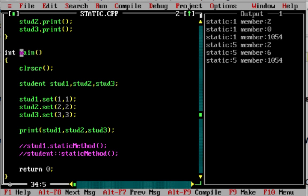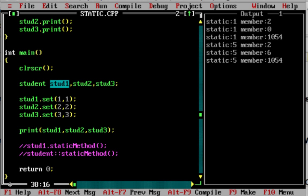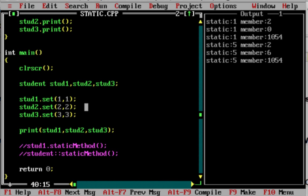In the main method, the Student class is used. Three instances are created: Student1, Student2, Student3. Student1.set(1,1), Student2.set(2,2), Student3.set(3,3). Then the print method is called for Student1, Student2, and Student3. This is the debug process.